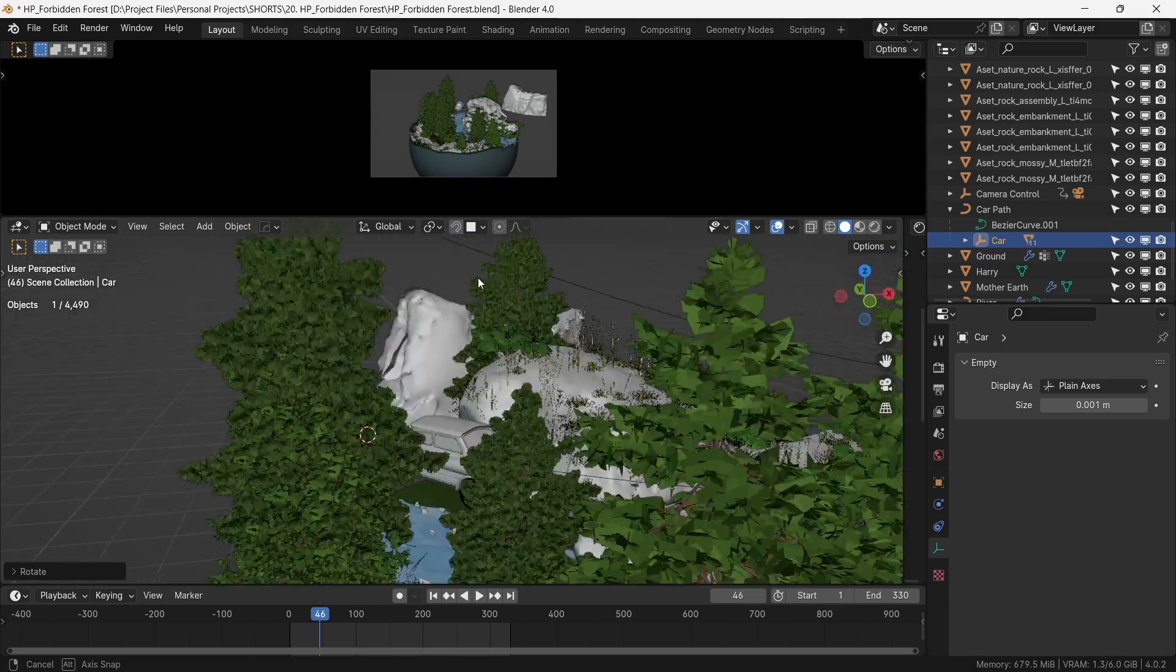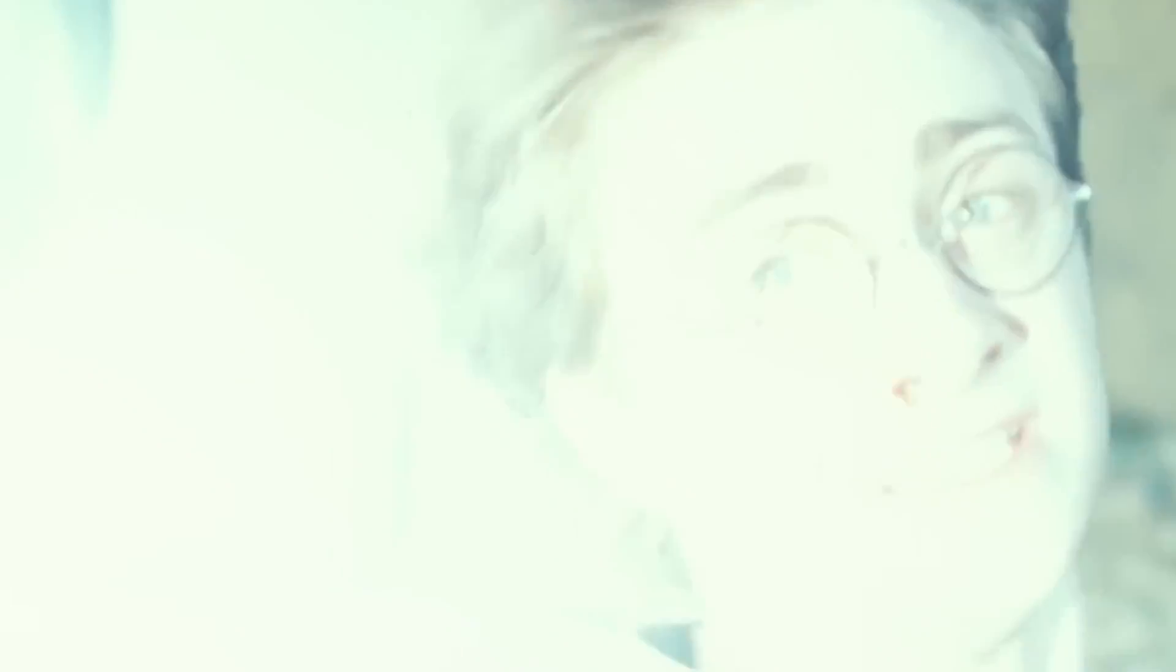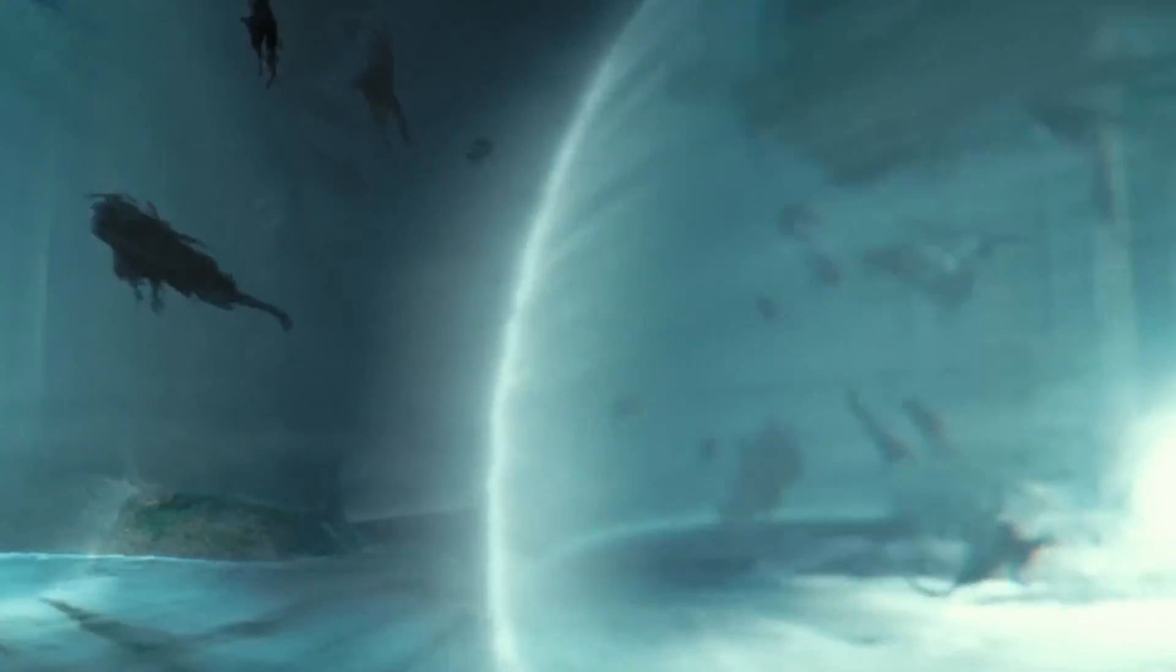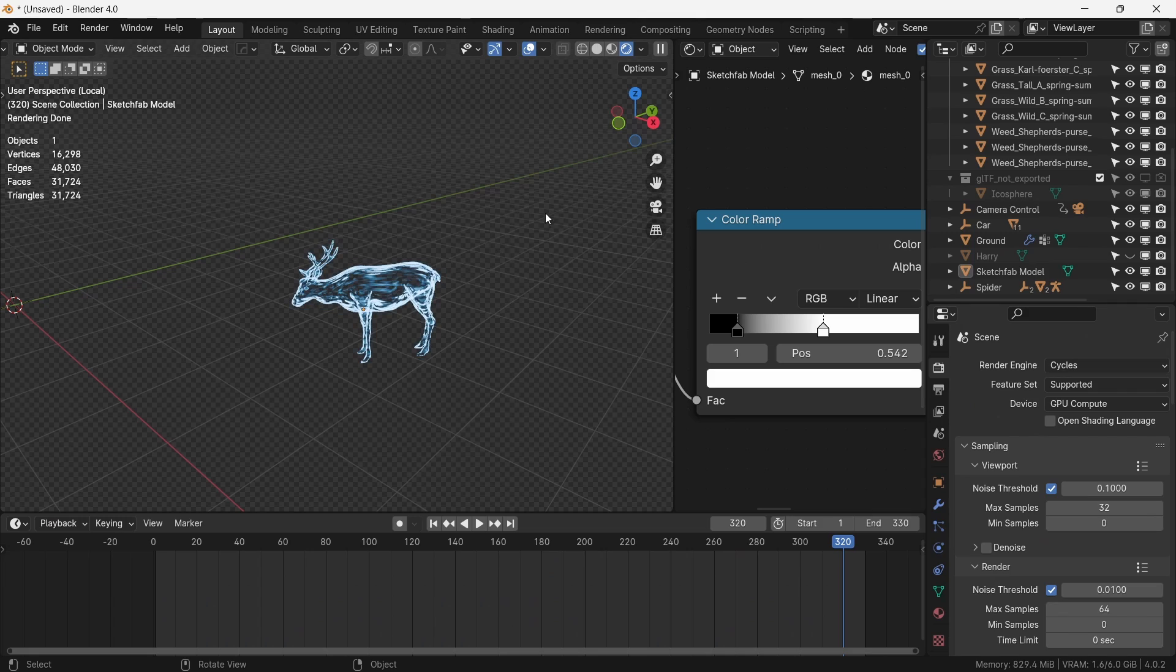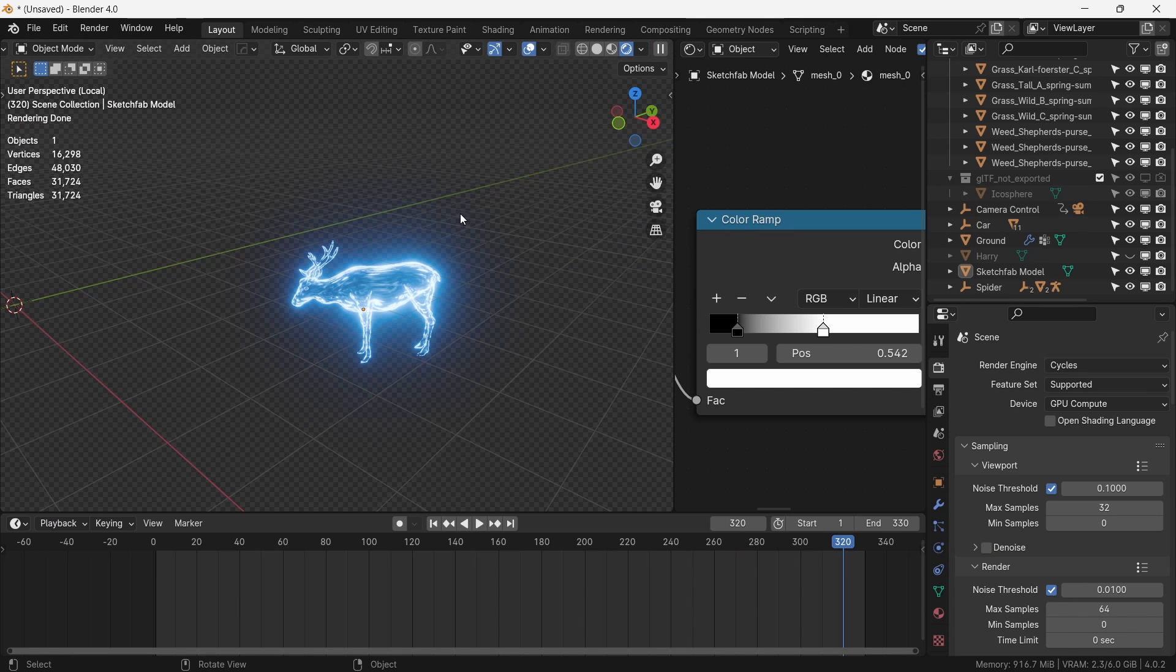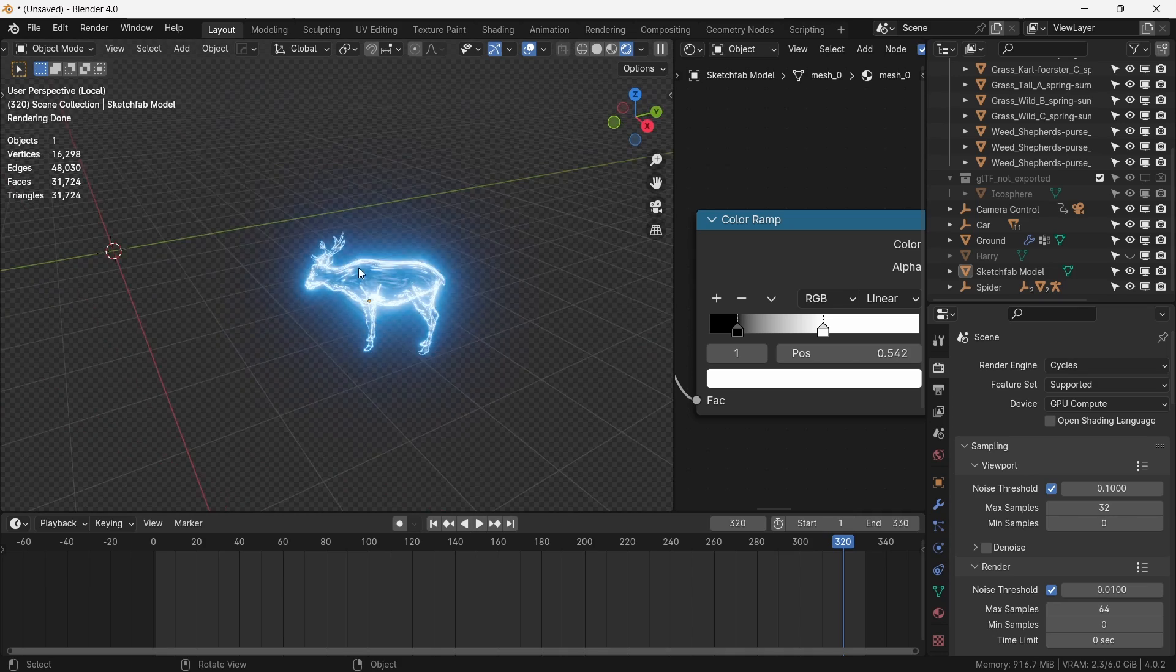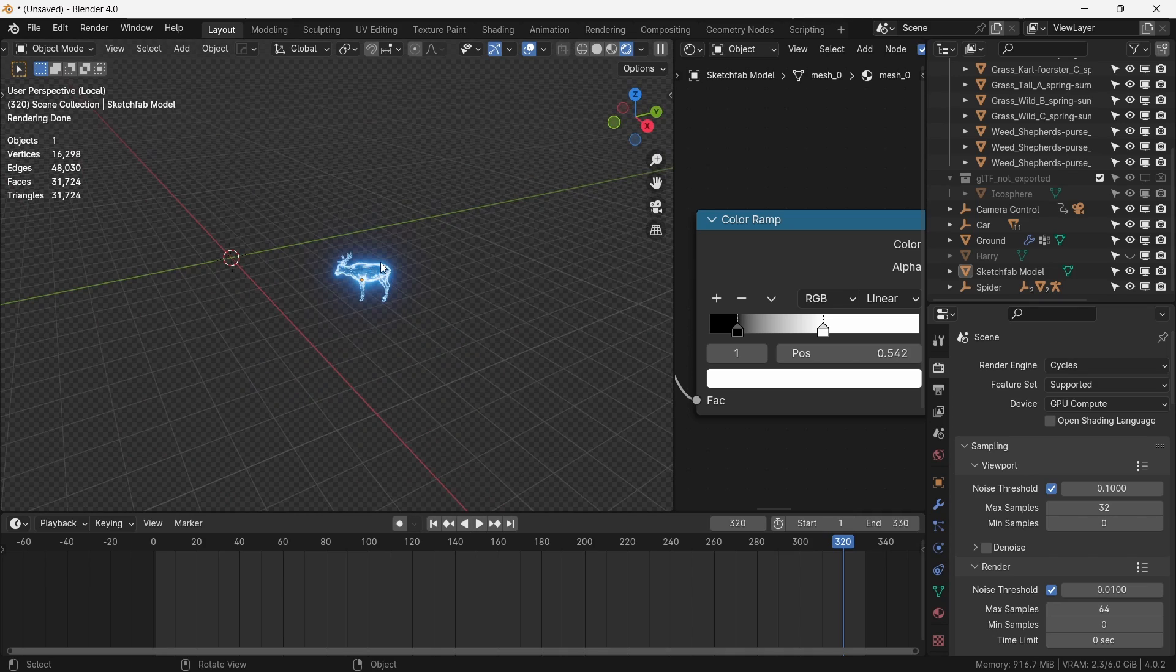Now Harry summons his Patronus to fend off the Dementors, so in order to protect our little forest, we add some Patronuses. Patroni? I leave it up to you. What Patronus would you have if you were to summon one? Let me know. In the meantime, I'll make one for everyone.